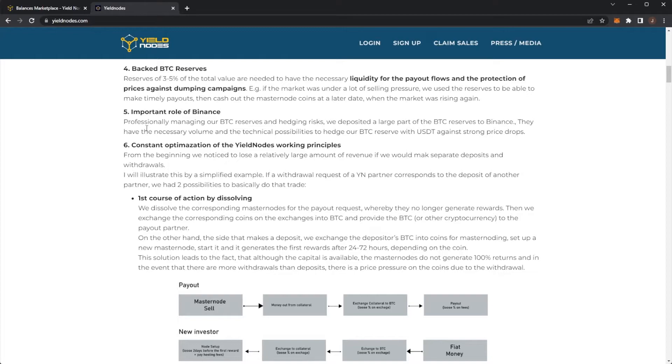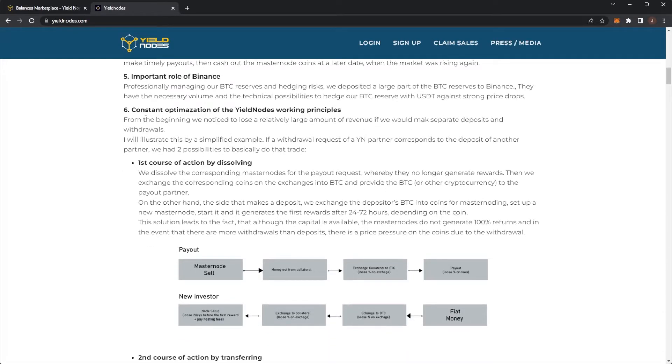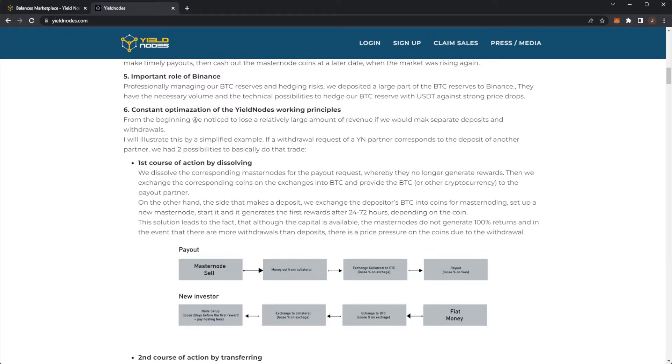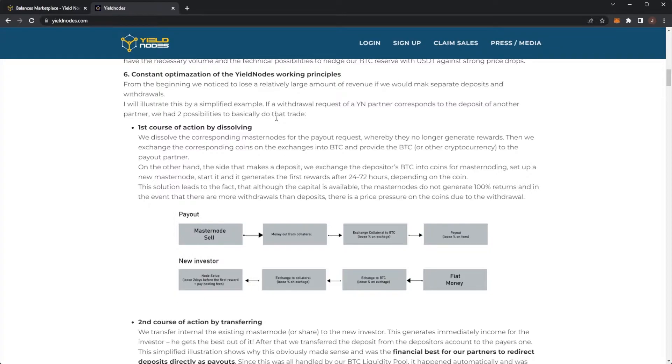Point five, we have the important role of Binance. Professionally managing our Bitcoin reserves and hedging risks, we deposited a large part of our Bitcoin reserves in Binance. They have the necessary volume and technical possibilities to hedge our Bitcoin reserve with USDT against strong price drops. Constant optimization of the yield nodes working principles. From the beginning, we notice a loss of a relatively large amount of revenue if we would mark separate deposits and withdrawals. I will illustrate by a simplified example, if a withdrawal request from Yieldnodes partner corresponds to the deposit of another partner, we had two possibilities to basically do that trade.